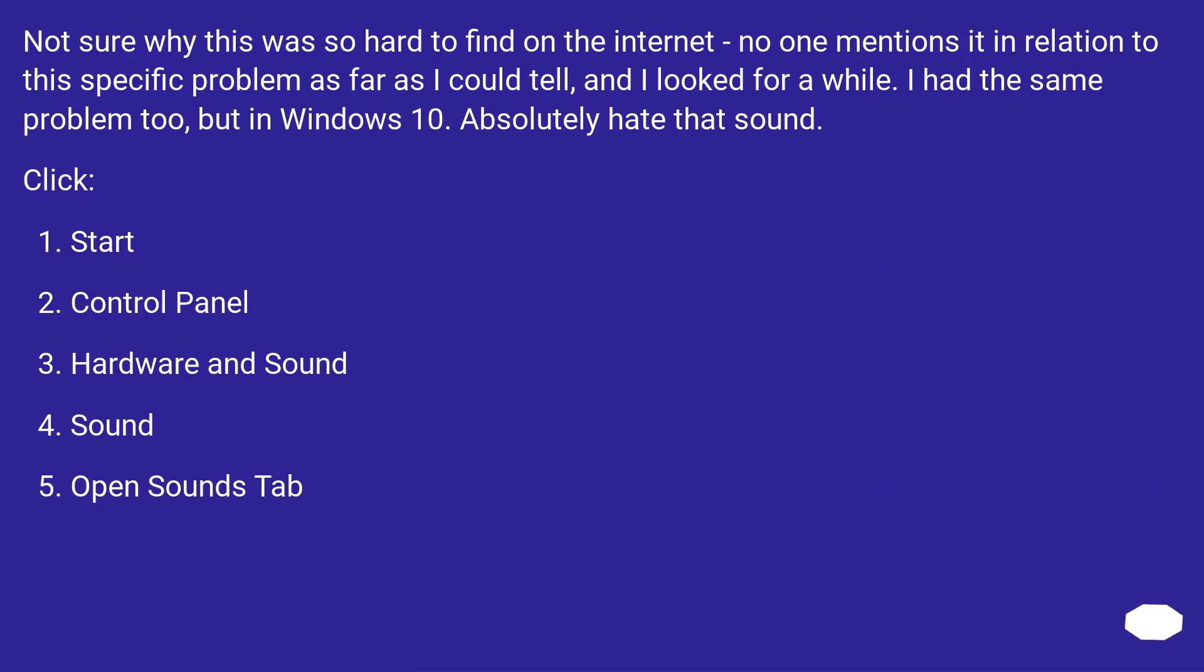Not sure why this was so hard to find on the internet. No one mentions it in relation to this specific problem as far as I could tell, and I looked for a while. I had the same problem too, but in Windows 10.